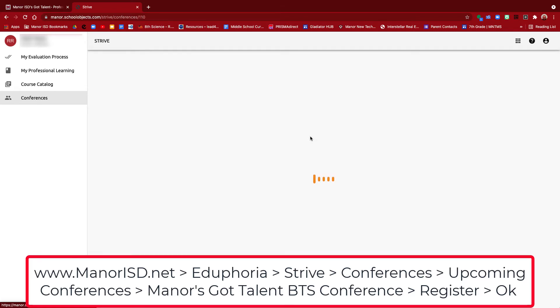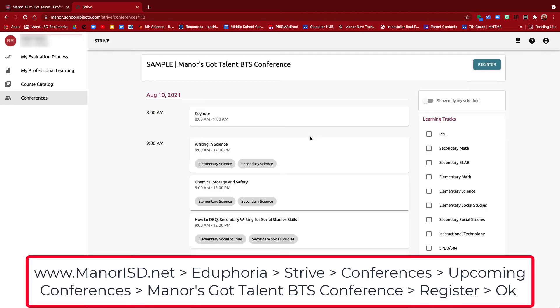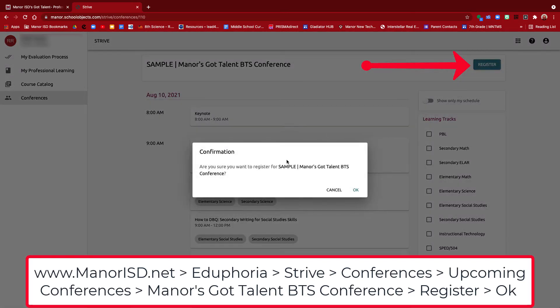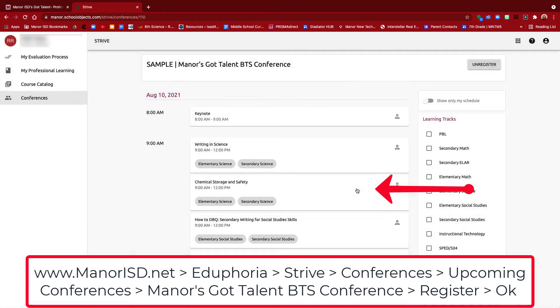I'm going to click on it, and here I am. You'll notice at the top right there's a Register button. So I'm going to go ahead and click Register, and it's going to confirm it in a pop-up. I'm going to press OK.